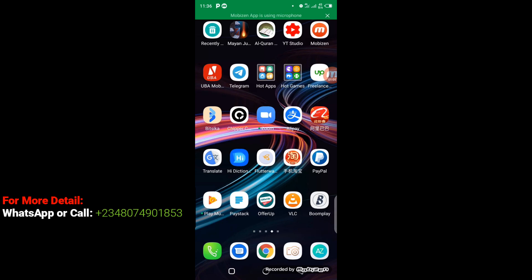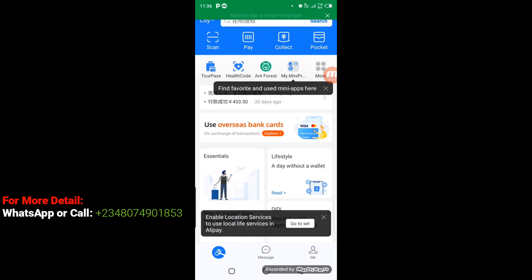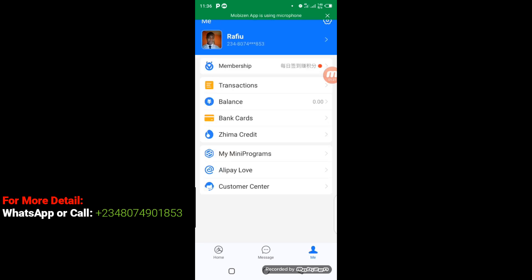The first thing you have to do is to go to your Alipay. You can see on the screen right here I have my Alipay — I'm going to click on it. When you click on Alipay it's going to open up like this. From the bottom left you have to look for the 'Me' icon — where you see a man icon — click on 'Me'.